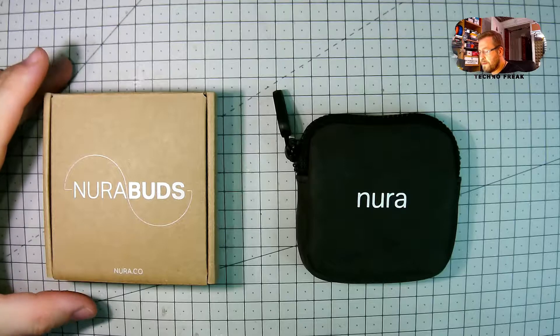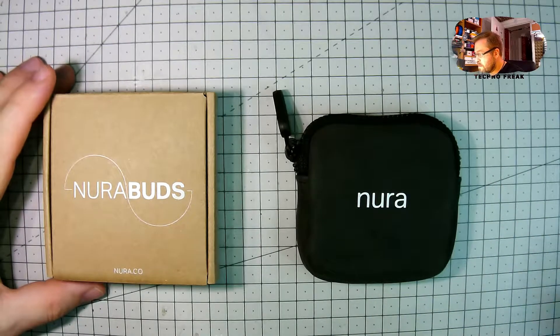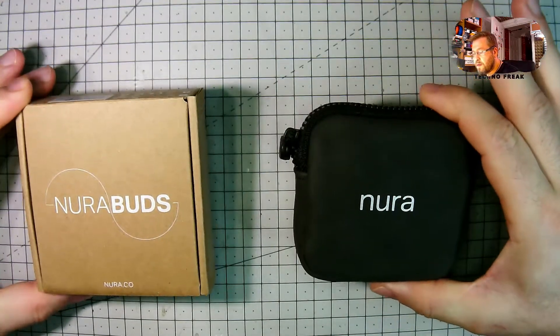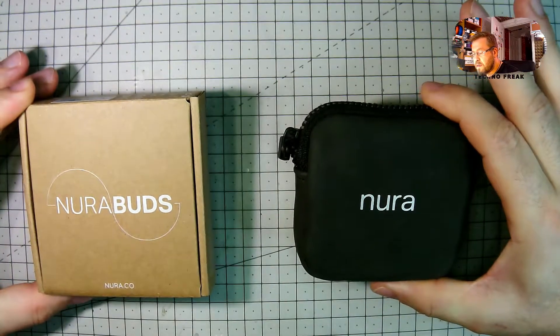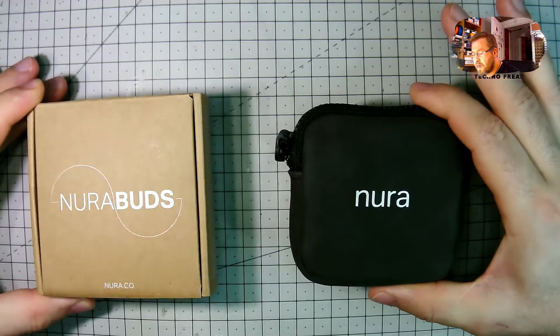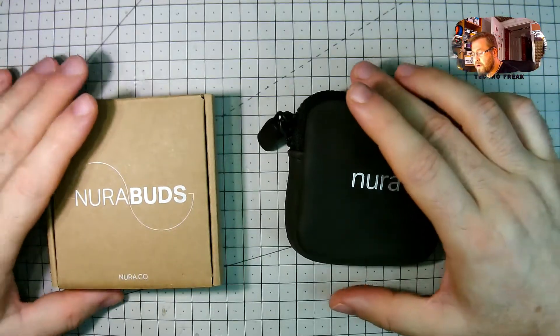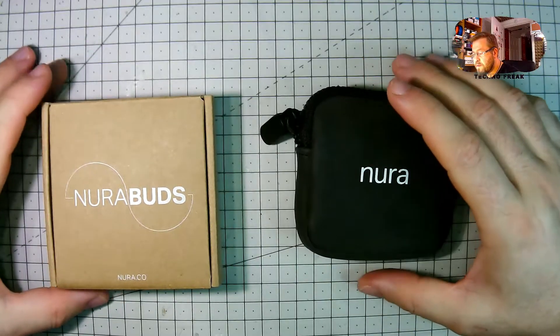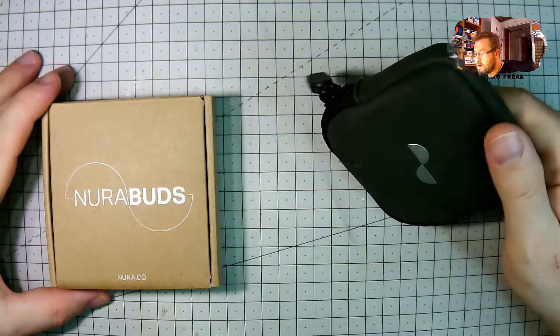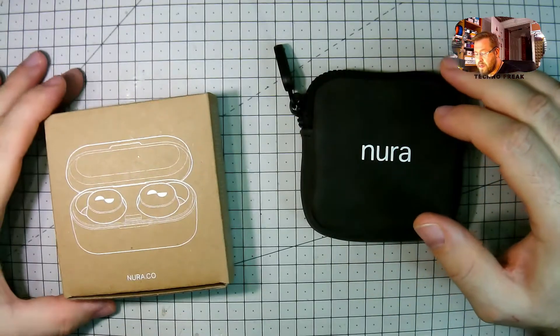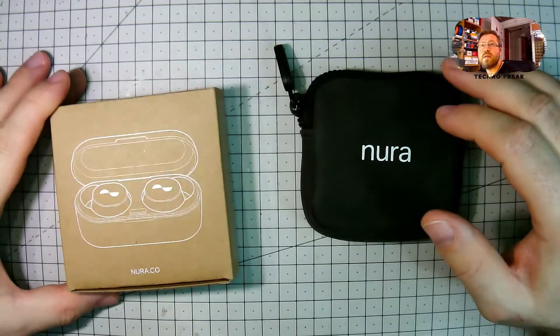Hello everyone! Today I want to talk about Nura products from NuraSound, NuraBuds and NuraLoop.